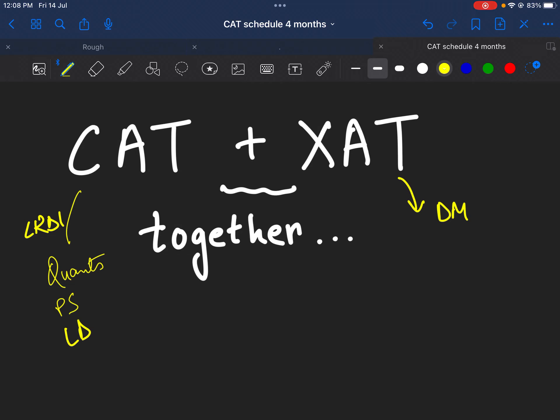You would realize that in English questions also many times we have to decide what is the author trying to say, or what exactly the course of action should have been by the author, things like that. So you will see the elements of decision making coming in and out in the English as well as the quant part, because DI is also generally quite story based, where you have to do the calculations and give an expected answer.